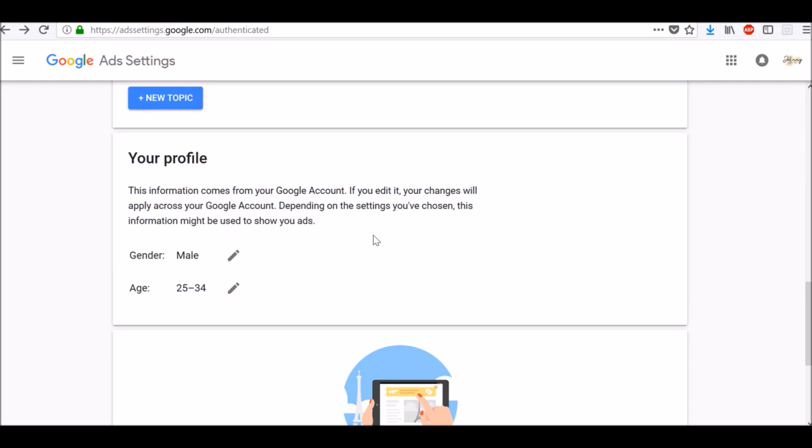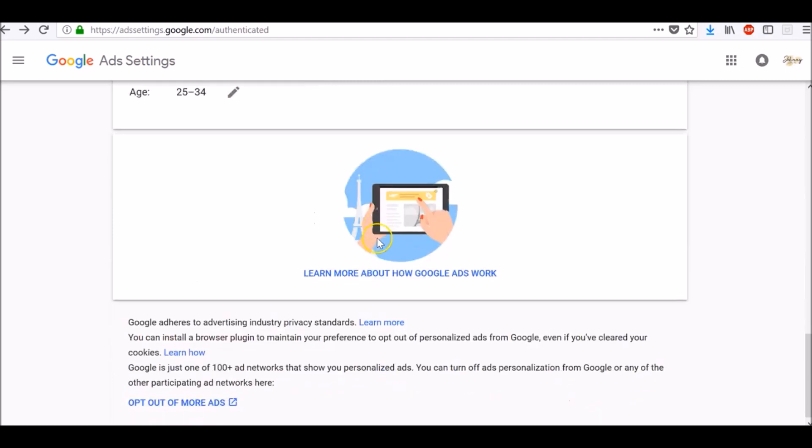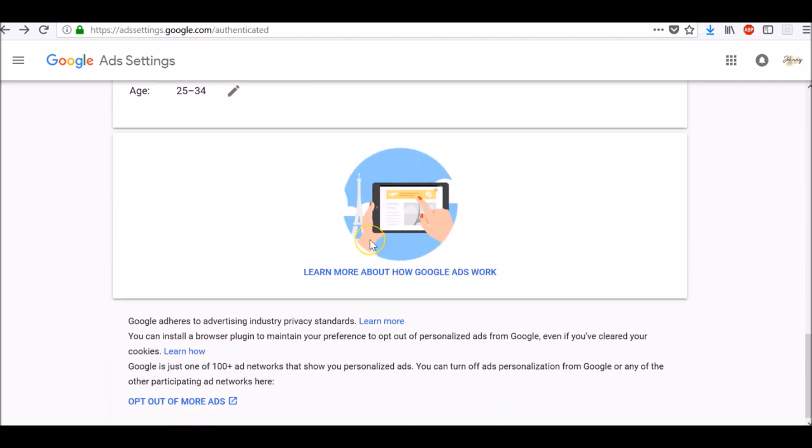And this information comes from your Google account. If you edit it, your changes will apply across your Google account. Depending on the settings you've chosen, this information might be used to show you ads. To learn more about how Google ads work, click on this link here.